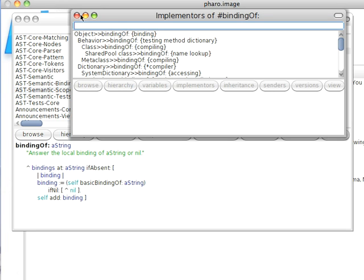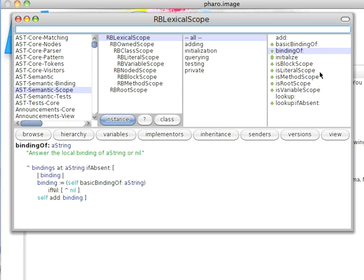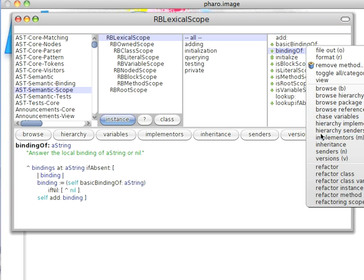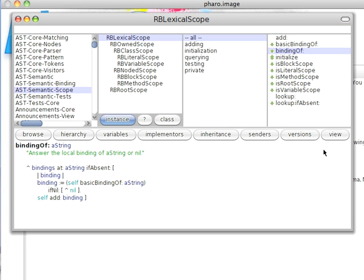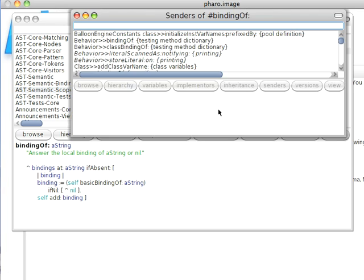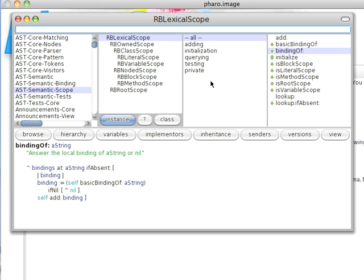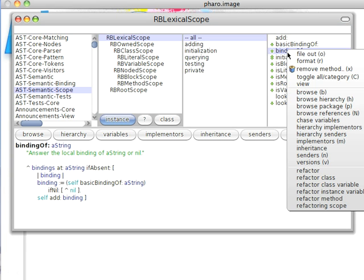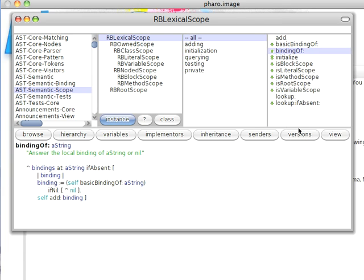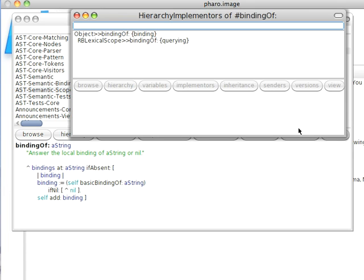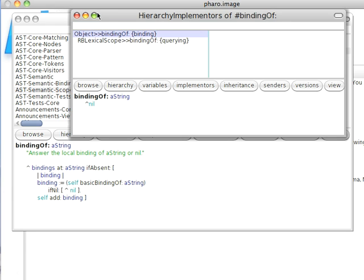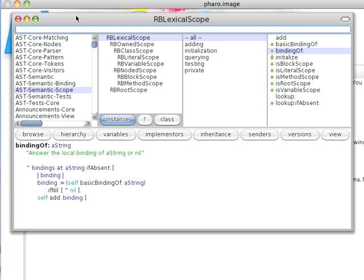I can send senders and find all the places it's been sent in the system, and of course I can hone that in a bit. Notice here I have the option of saying hierarchy senders and hierarchy implementers, all the places just in this subclass and superclass chain, so you notice it's implemented up here in object. So I can kind of hone my selection in on just the things I want to pay attention to.